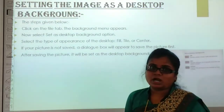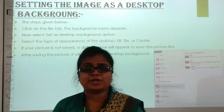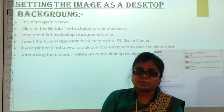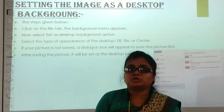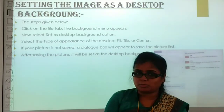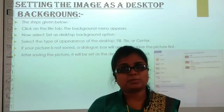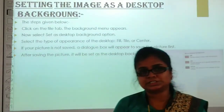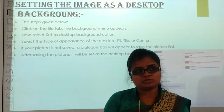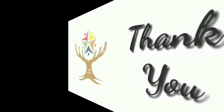Now, students, let us recap what we learned. How do we open Paint? How do we rotate a picture? How do we cut, copy, and paste? How do we change the desktop background? We learned all of that. I hope you can understand it. Thank you.